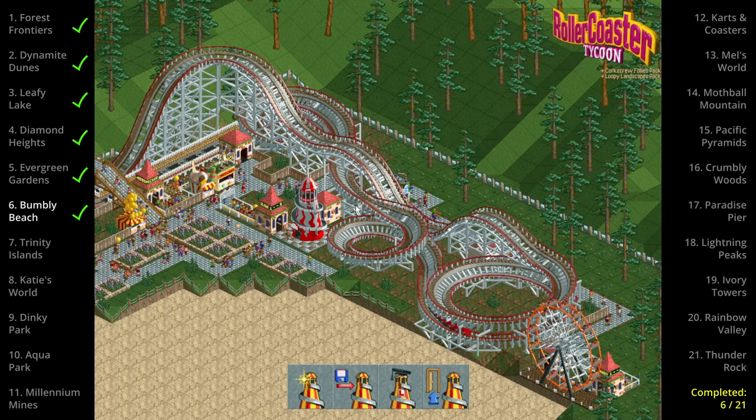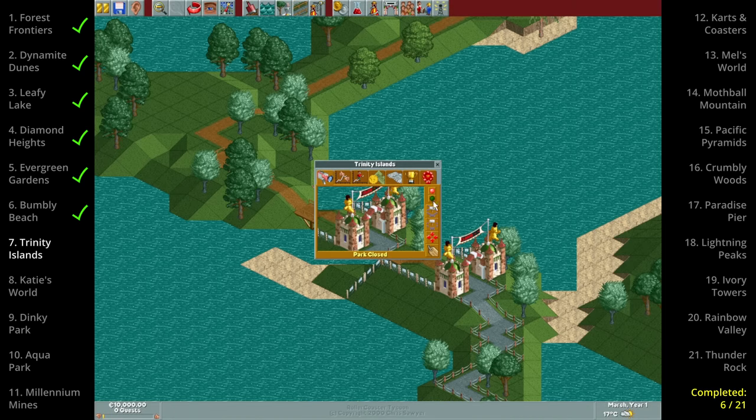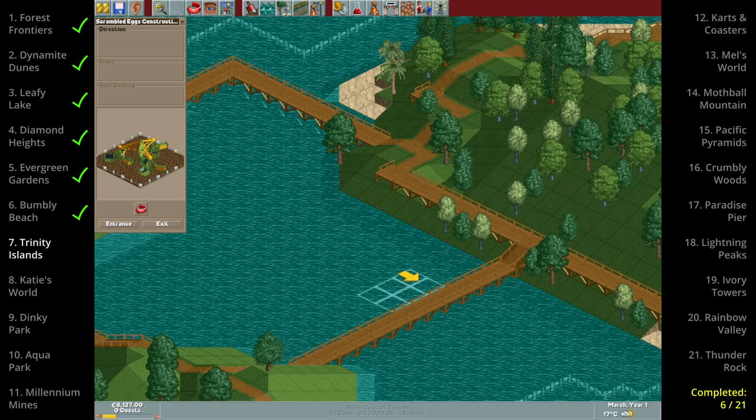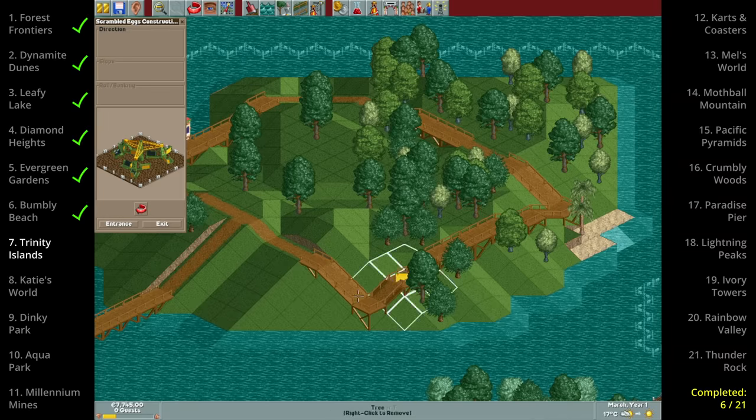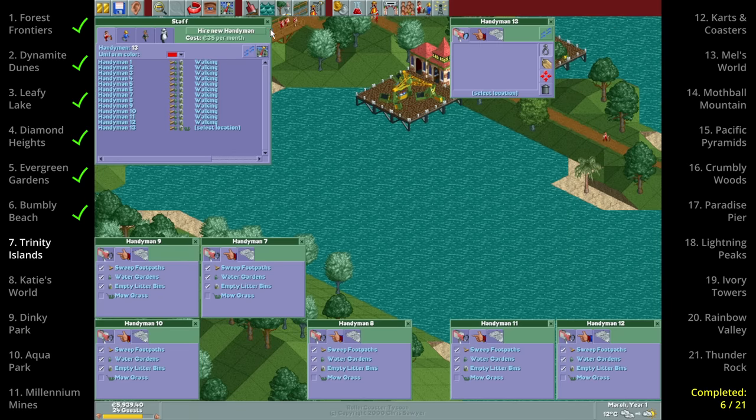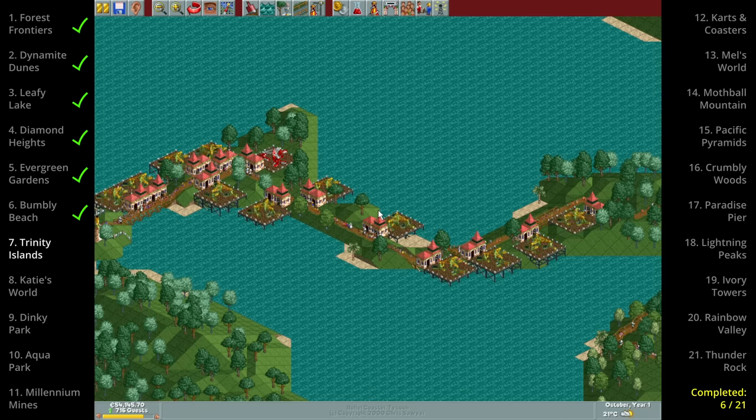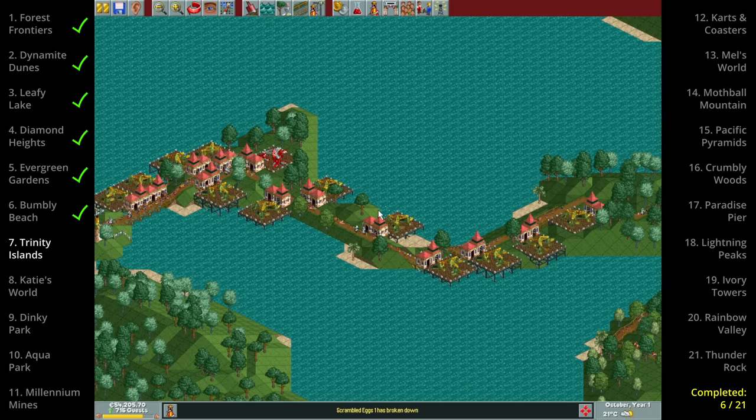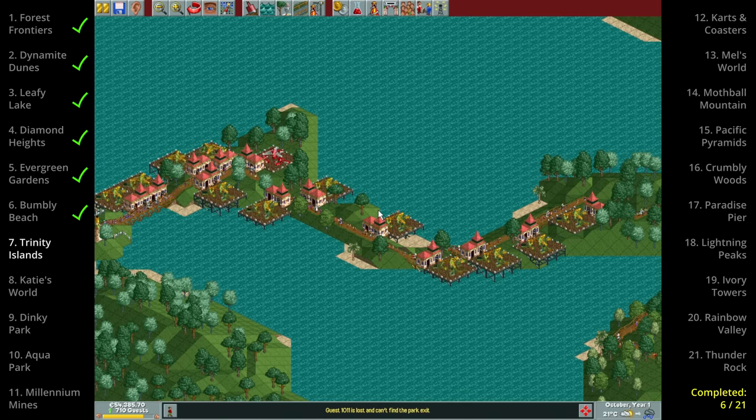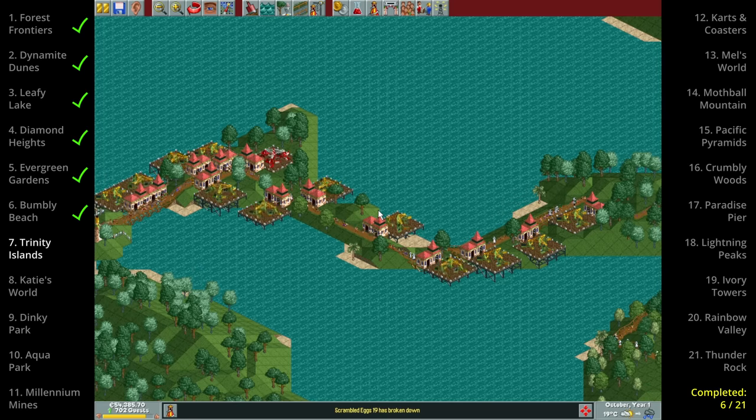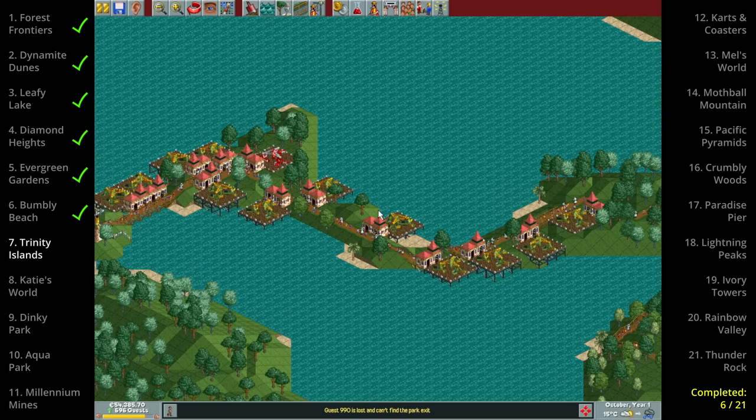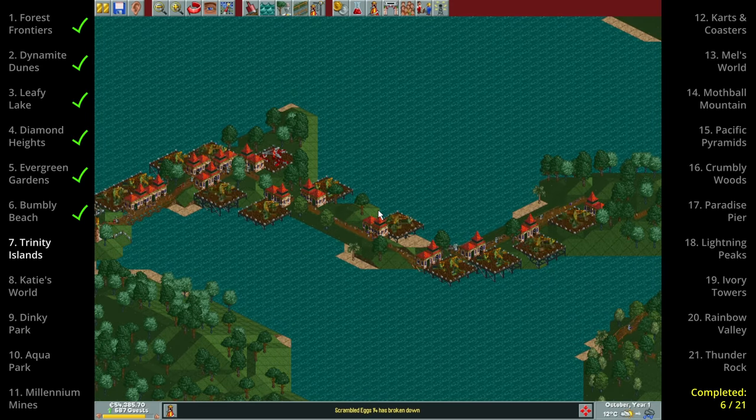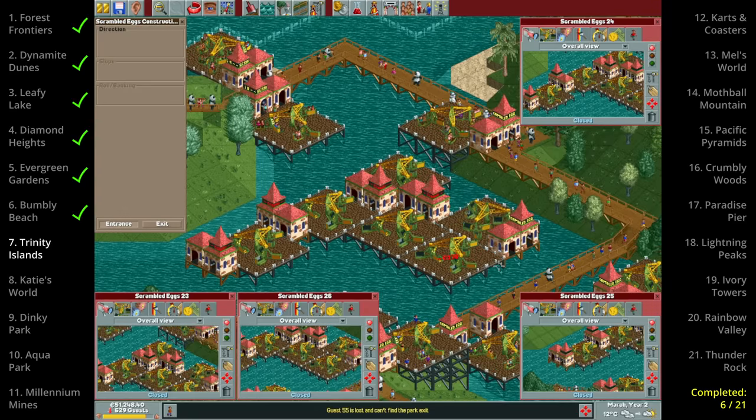It may seem that all the parks with a lot of paths already built will be a walk in the park but Trinity Islands proves otherwise. I wasn't expecting anything weird so I just built a whole bunch of twists, hired a lot of staff and hit fast forward. It seemed to go well and we hit 700 out of the 750 required guests for the goal within one of the three allotted years but then it all went wrong. The guest count started to go down so I assumed I simply hadn't built enough rides and built some more. This seemed to work and we got to 740 guests but then it again stagnated and didn't get to 750.